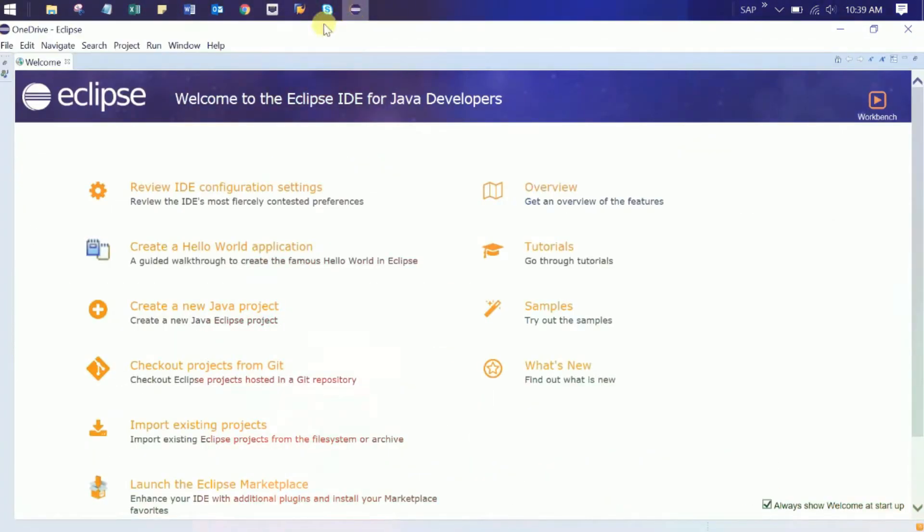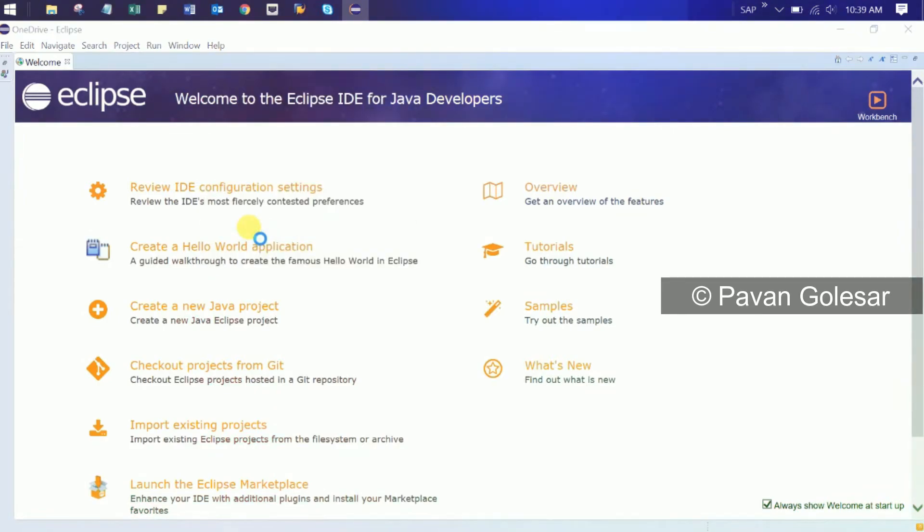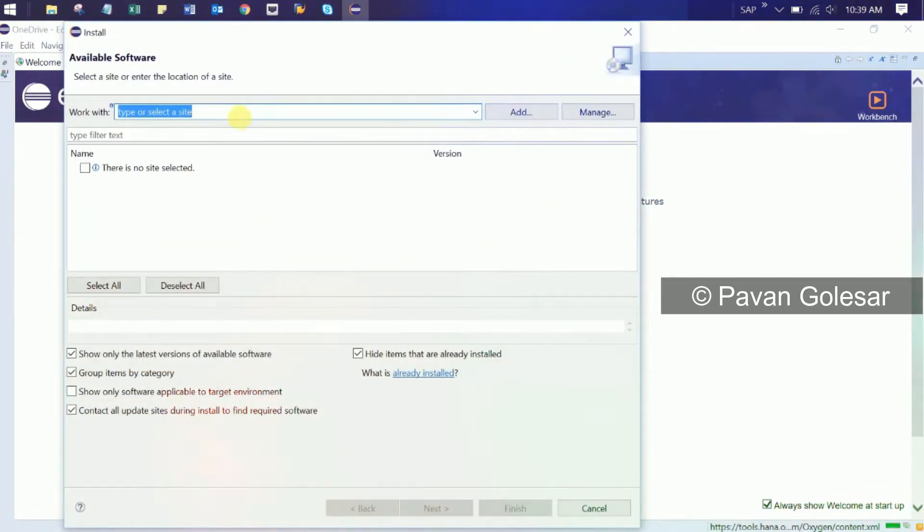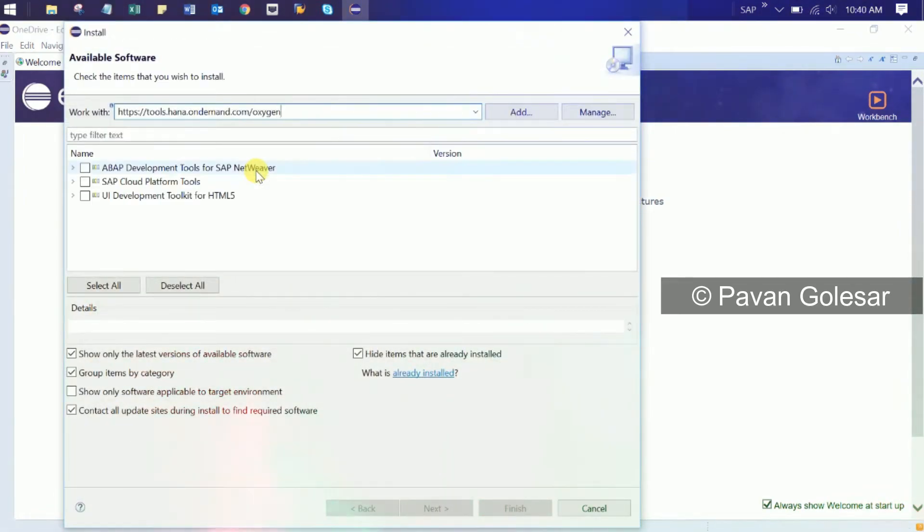Go to the help section of Eclipse and click install new software. Here you need to paste the URL which we have copied.